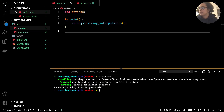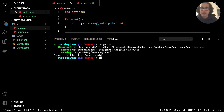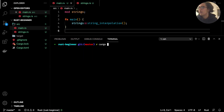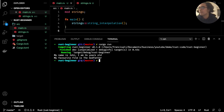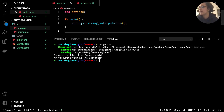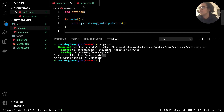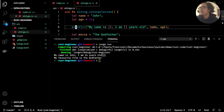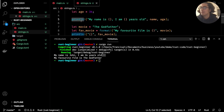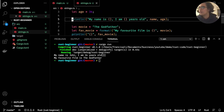Let's bring the terminal up, clear it, and run `cargo run`. We get: "my name is John, I am 34 years old, my favorite film is The Godfather". Both lines are on new lines because `println!` — print with a new line — creates a new line for each print statement it makes.